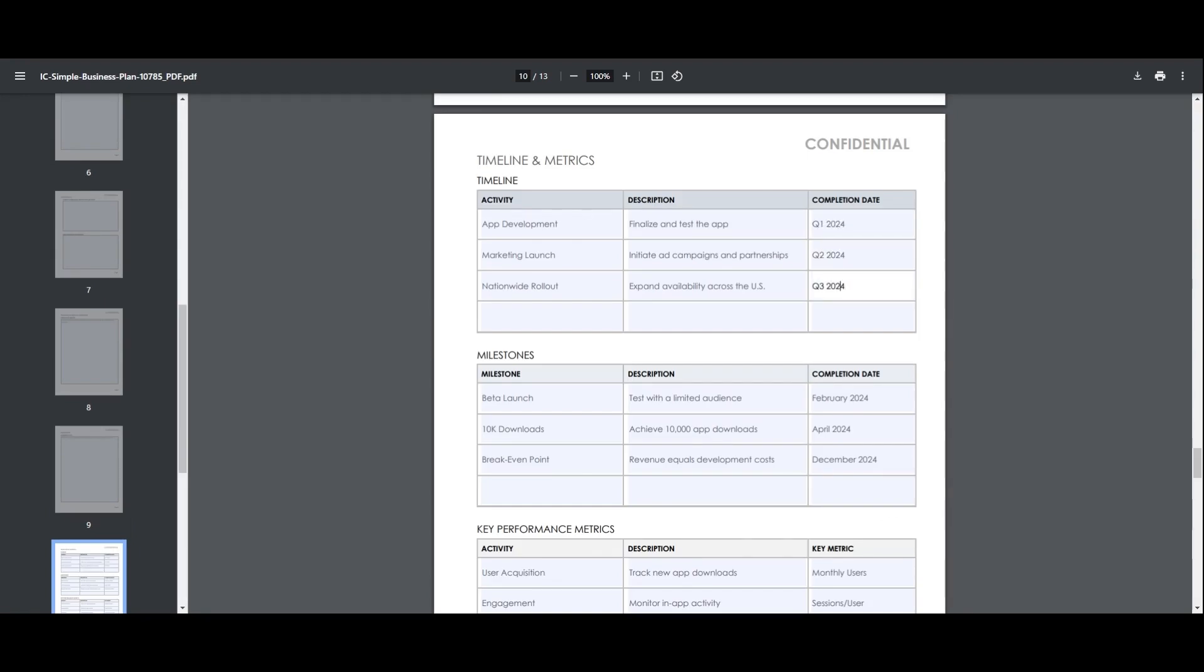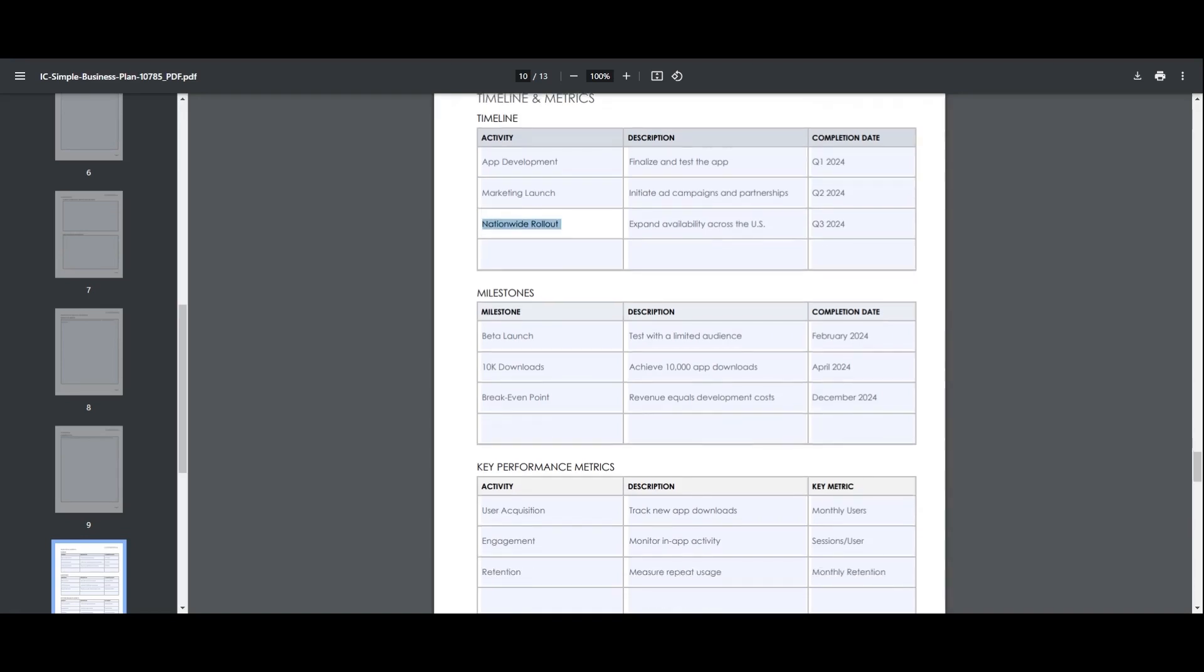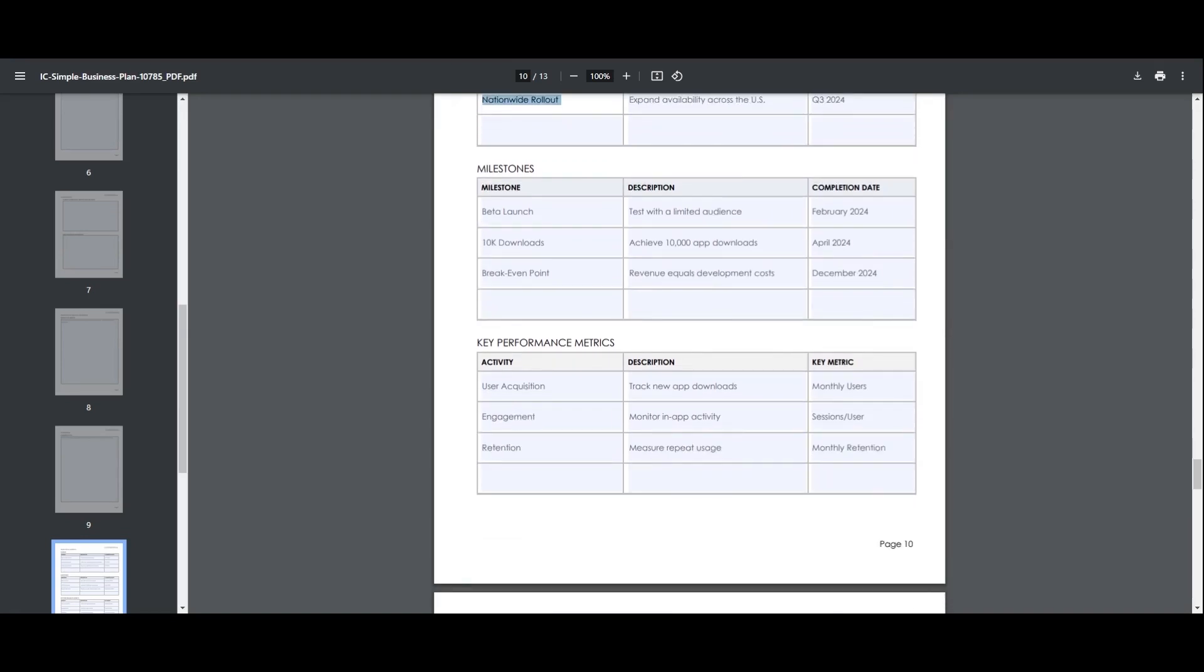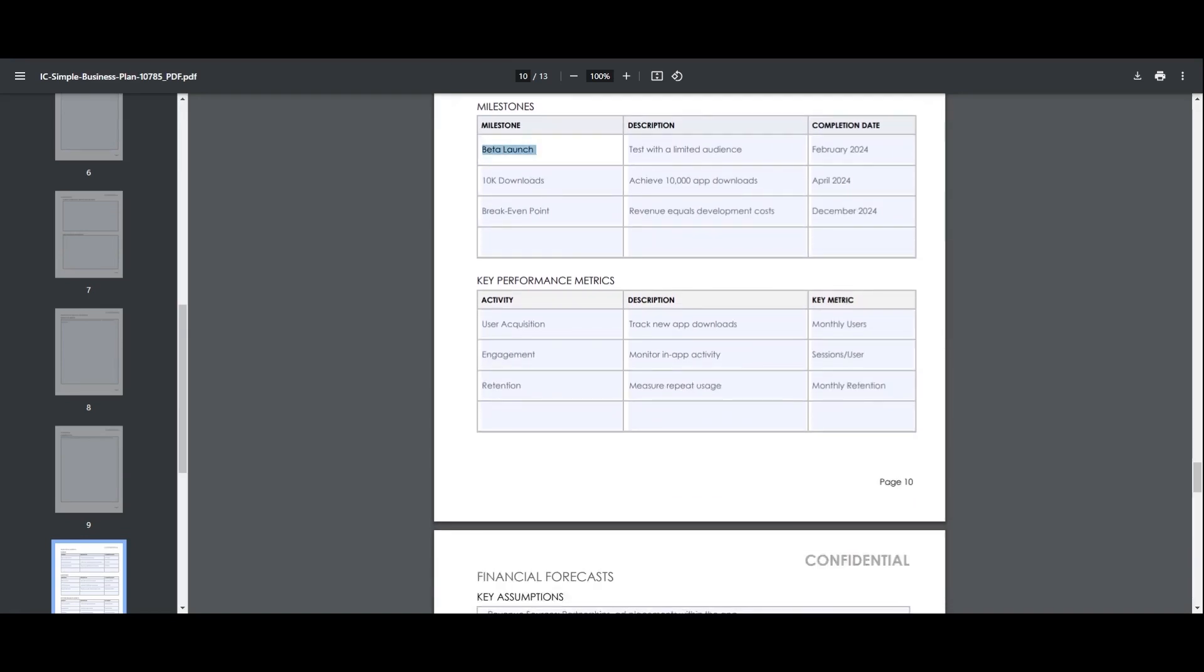You can add specific market data, update the financial projections, and adjust the tone to suit your audience.